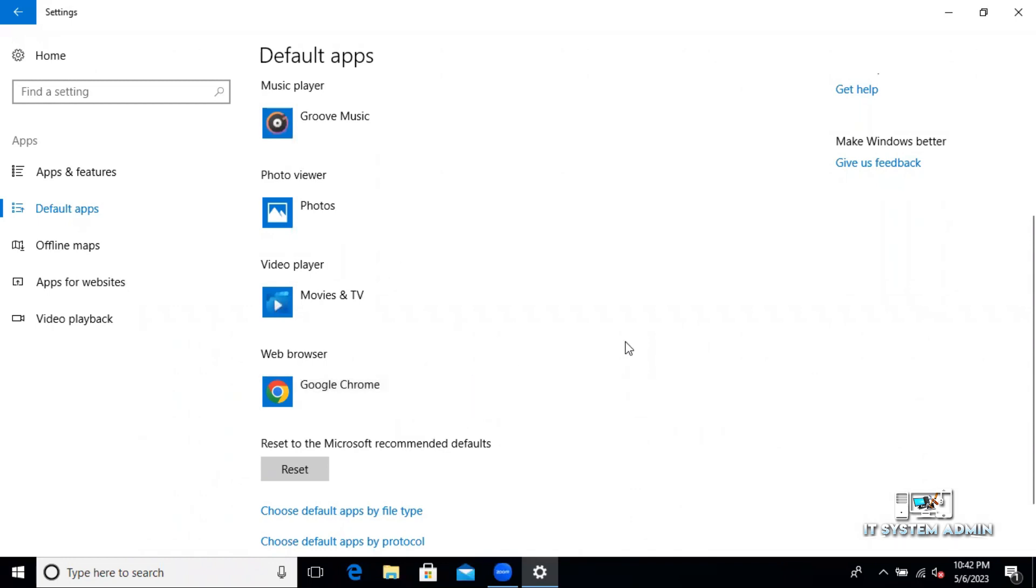This is the very easy way to make Google Chrome as default web browser.